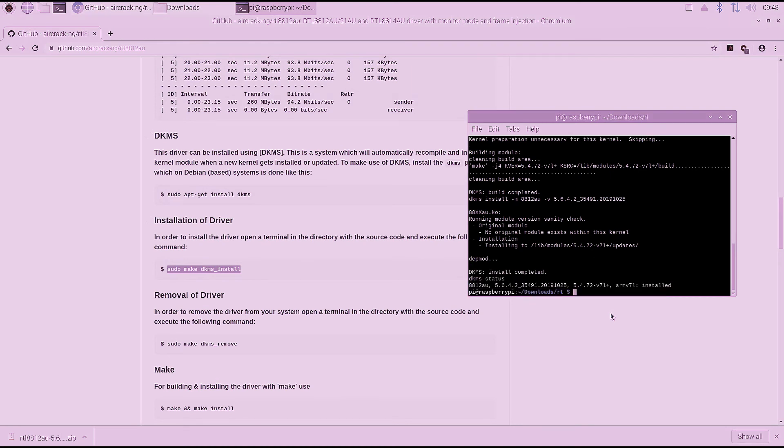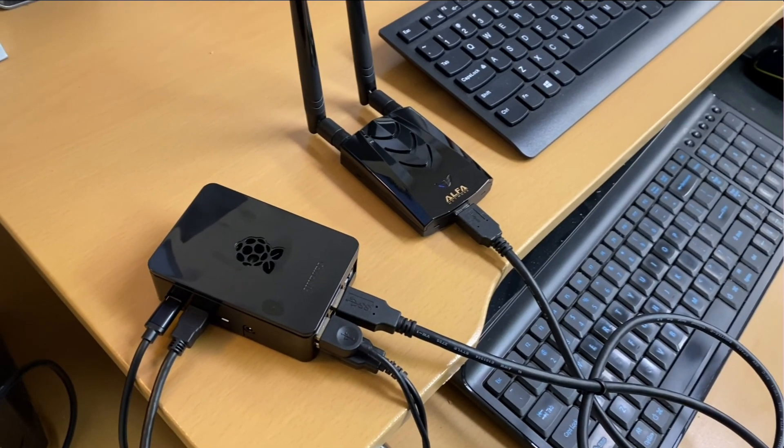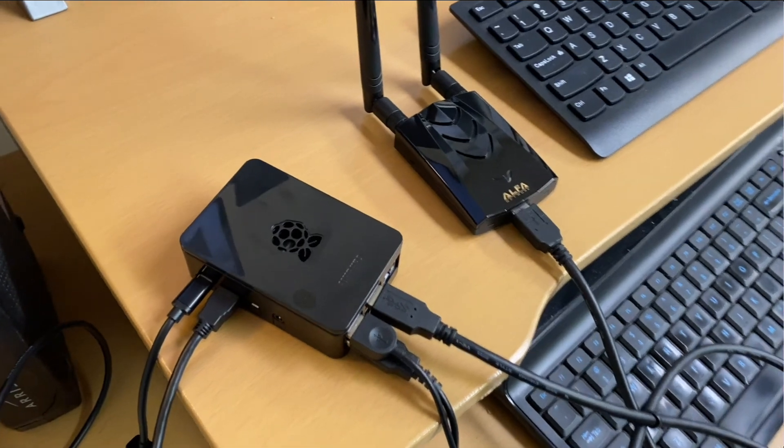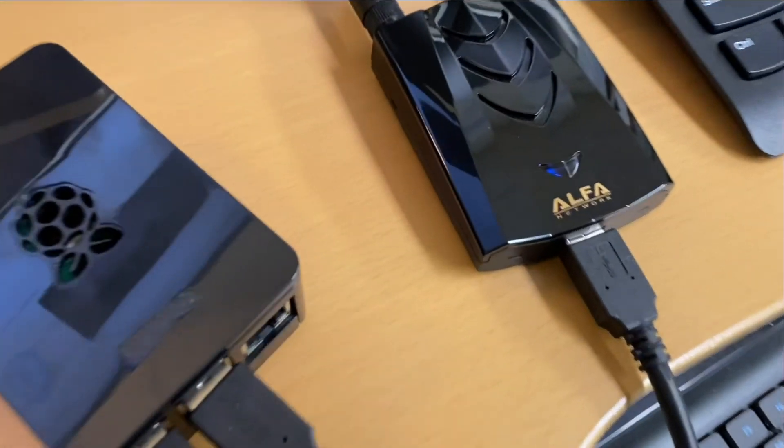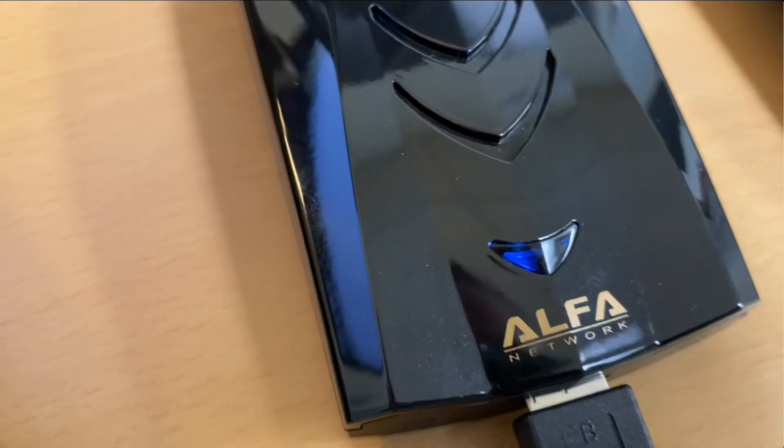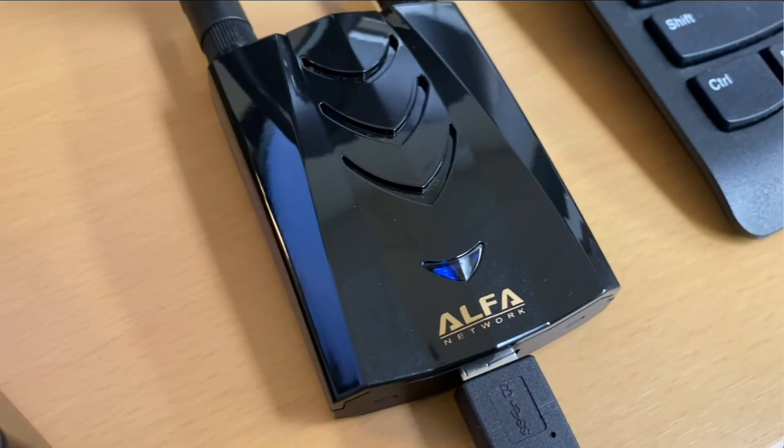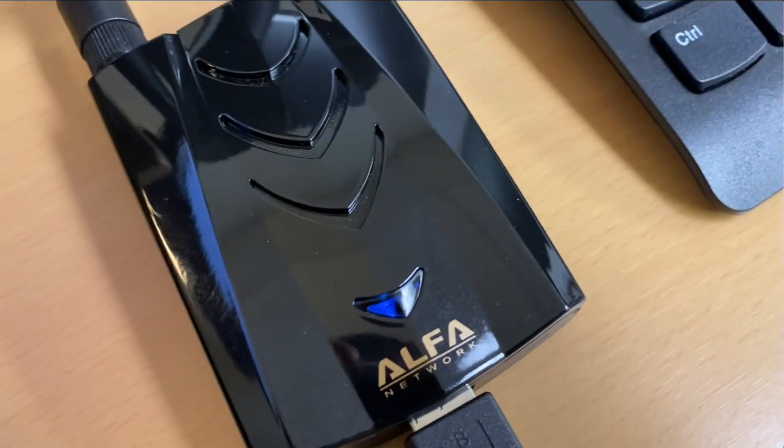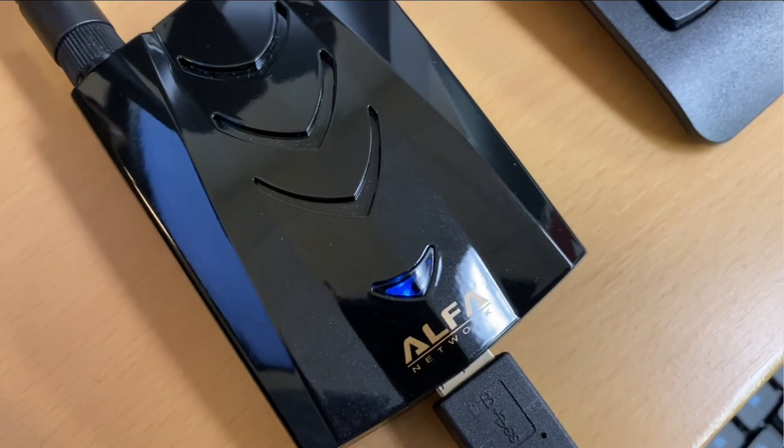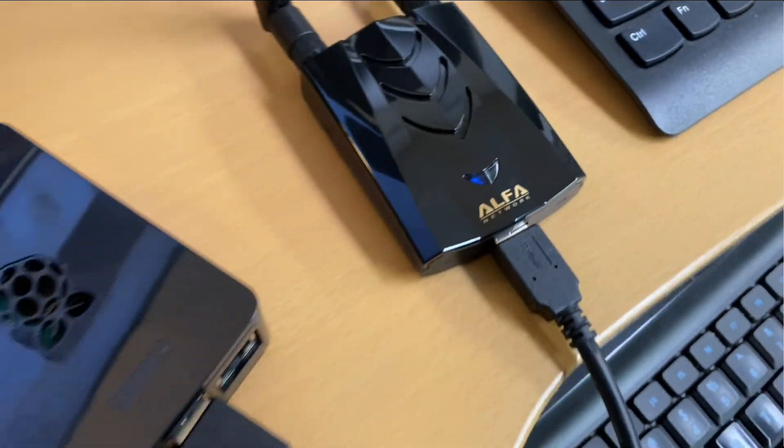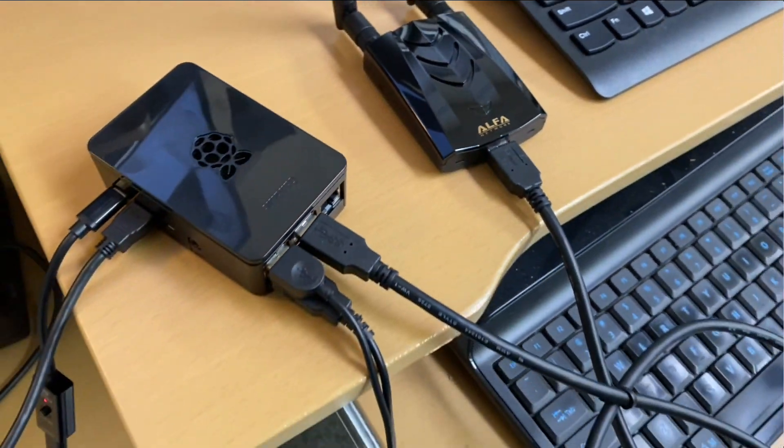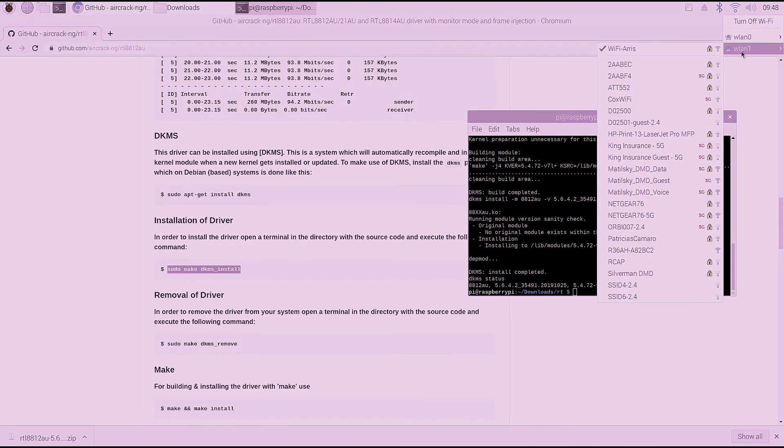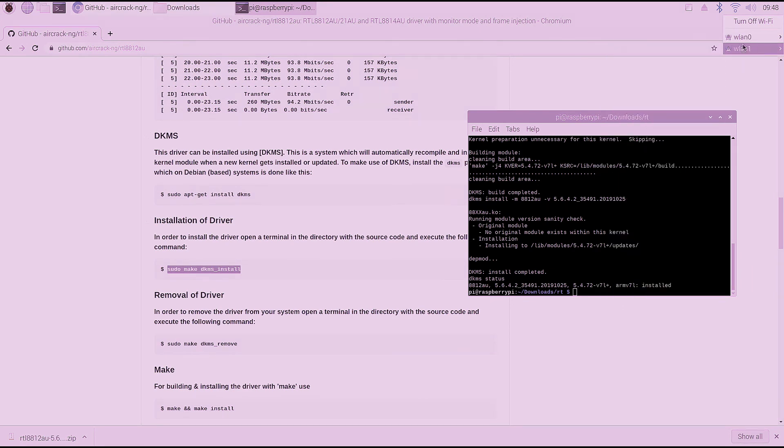So now the installation is successfully completed and we're going to break away here and plug the Alpha AWUS-036ACH into the Raspberry Pi's USB port. And we should see a flashing light come on the AWUS-036ACH. And now if we go up here, we have a new interface called WLAN-1. That represents our Alpha adapter.